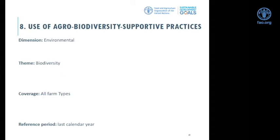The eighth sub-indicator and last in the environmental dimension is use of agro-biodiversity supportive practices. This sub-indicator was subject to very intense discussion and refinement throughout 2019 as part of the 2020 comprehensive review of the global indicators framework. These discussions involved a country-led working group coordinated by Canada, with members including Brazil, USA, Argentina, Chile, France, and Russia. The group was concerned about the formulation and criteria selected for this sub-indicator and requested a review.